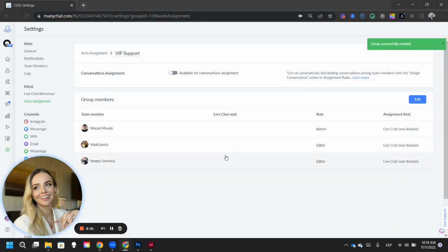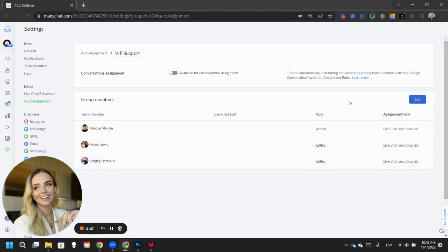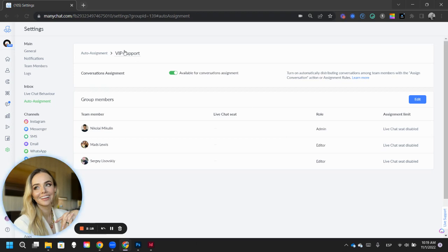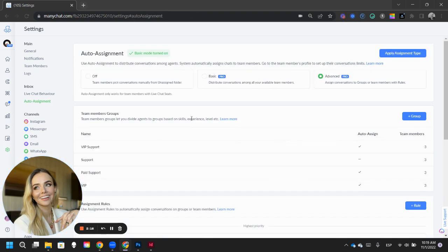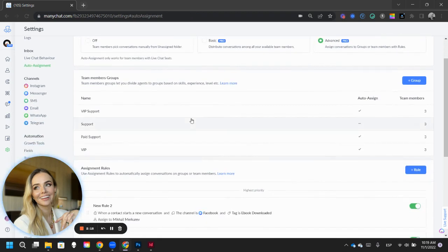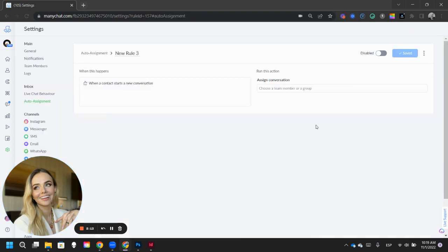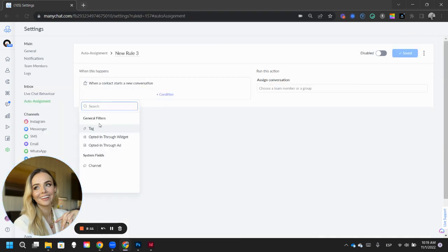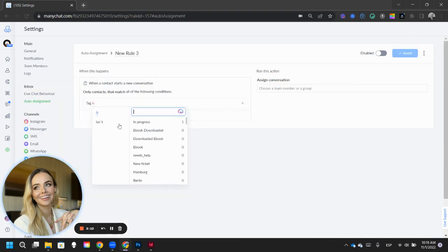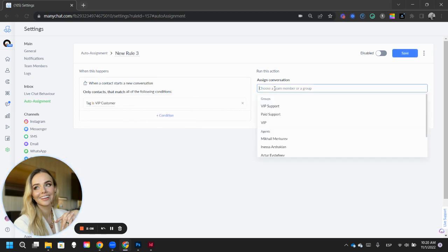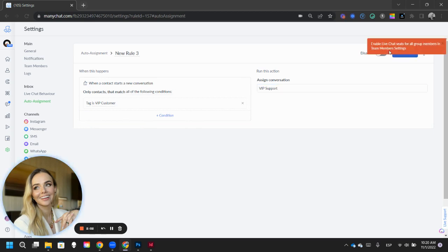So we have now created a group of people that can take care of the users, and we're going to say available for conversation assignment. So LiveChat see disabled because these people are not LiveChat agents, but if they were, you can go into your auto assignment, and you can create a rule when, let's say a tag called VIP customer, then assign it to VIP support. You can save it.